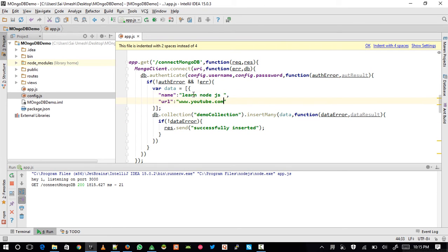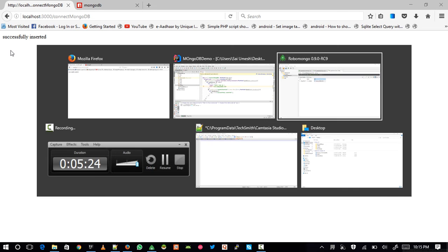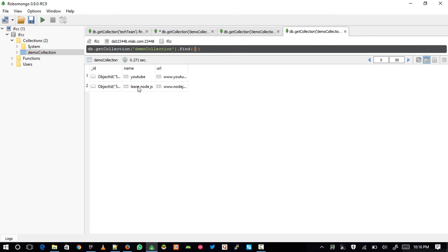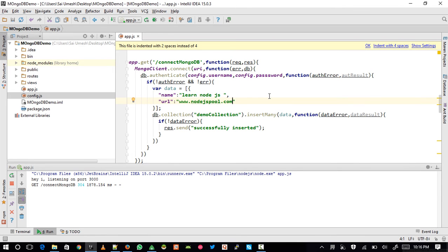Let's insert one more record with name 'learn nodejs' and url 'nodejspool.com' — that's my website for learning Node.js. Restart the application, reload the browser page — it says 'Successfully inserted'. Going back to Robomongo and refreshing the collection I can now see two records: the nodejs one with url nodejspool.com. We have successfully connected MongoDB, authenticated the user, created a collection, and inserted data.